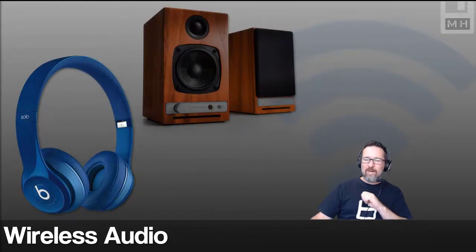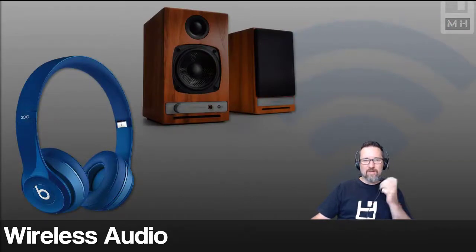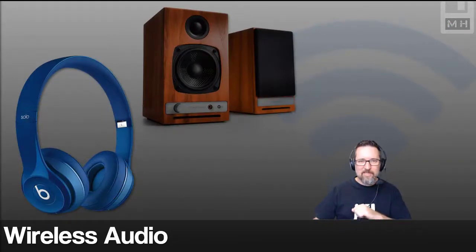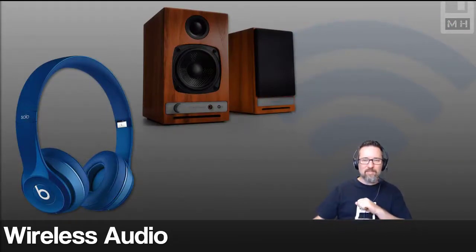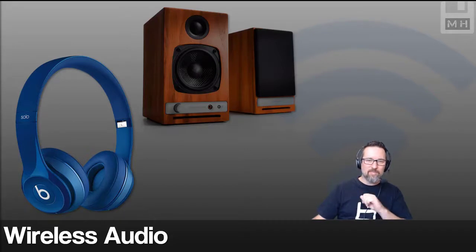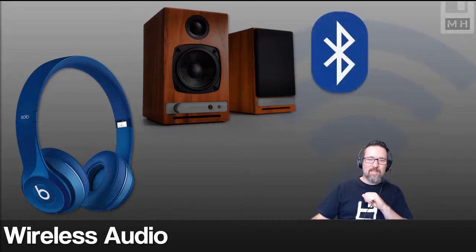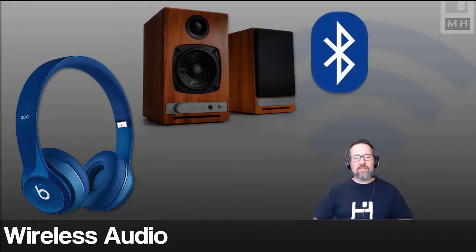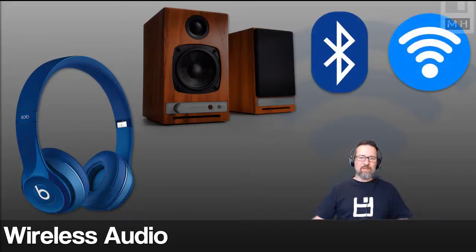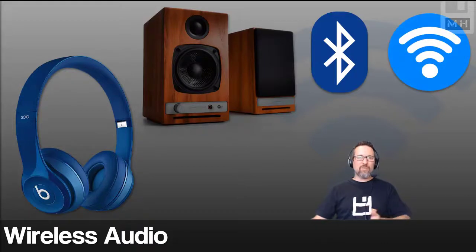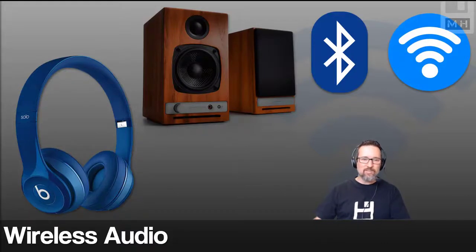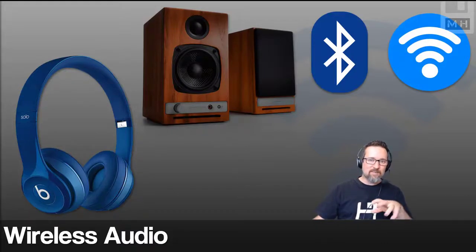What about wireless audio? Headsets and speakers that you might use at your computer or desk can use Bluetooth and Wi-Fi for wireless communication.